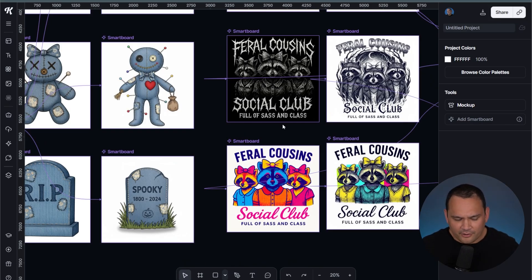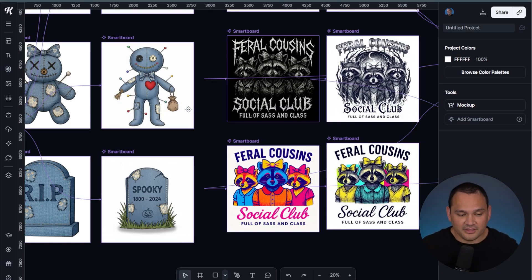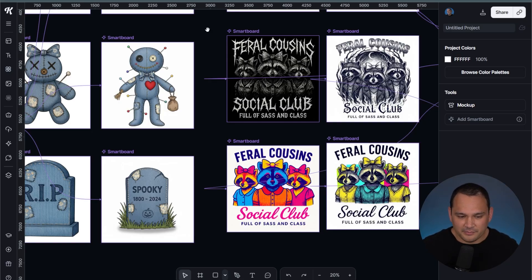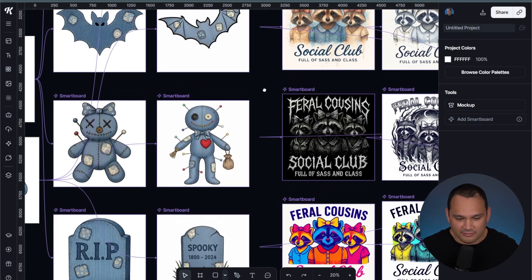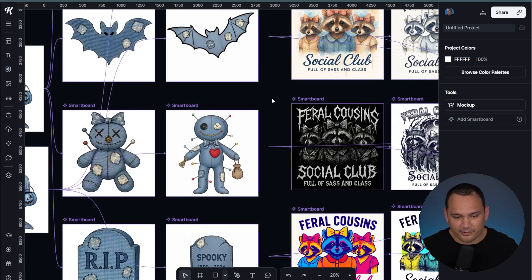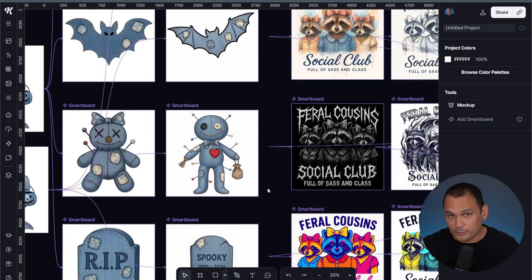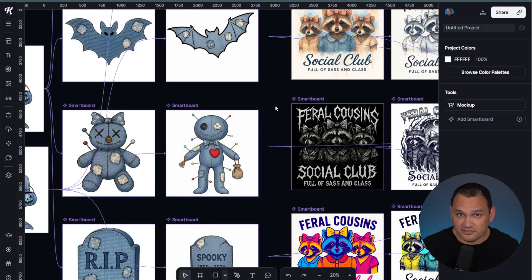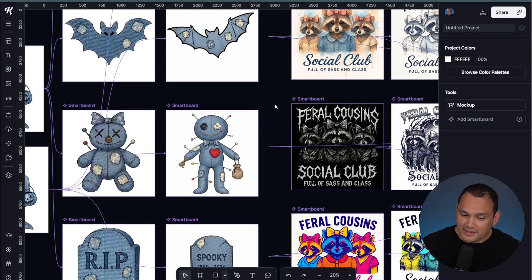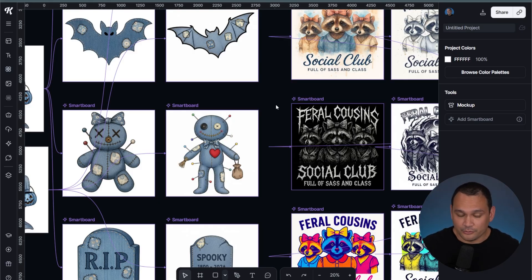I think that Nano Banana does a better job of keeping things vibrant. ChatGPT might have a little bit better prompted hearings. I wouldn't count ChatGPT's image generator out. It's more of a pick the right tool for the job.